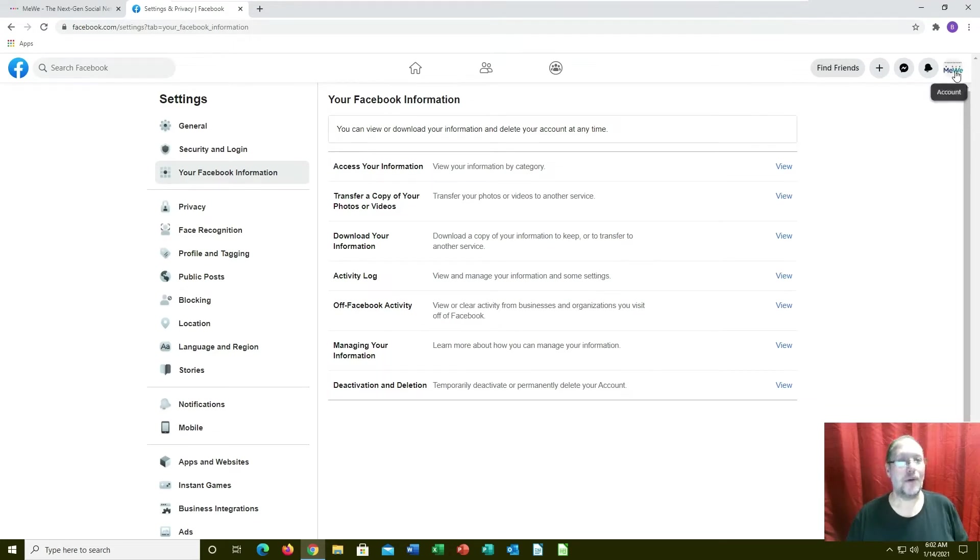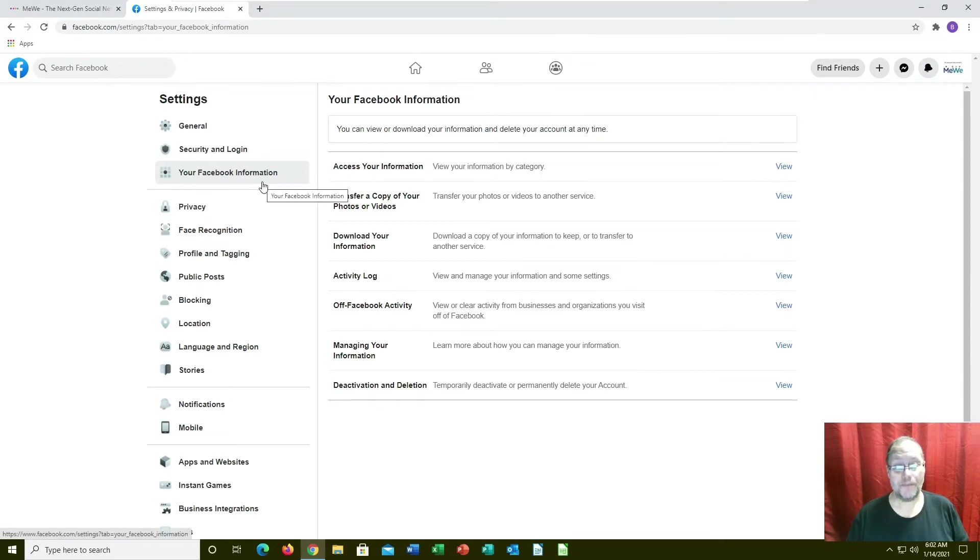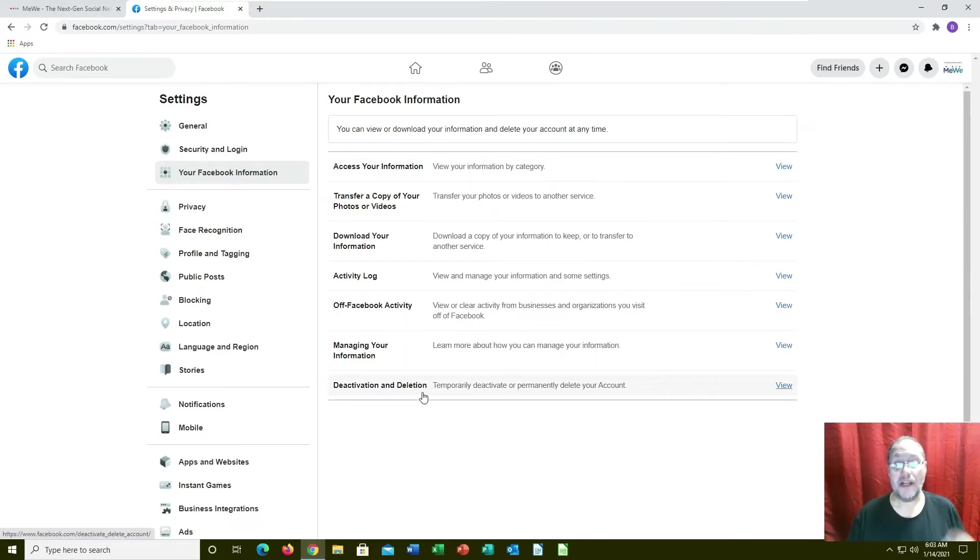You got to go up to your picture or your letter up there in this corner and you're going to go into your settings. Under your Facebook information, this is what it's going to give you here. It says deactivate delete - don't do that yet, no no no, don't do that yet.